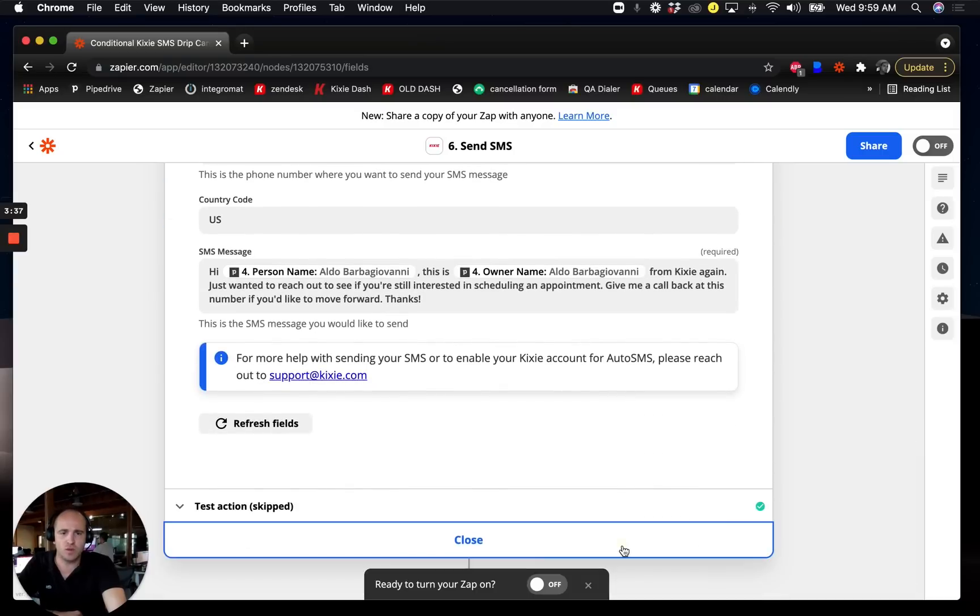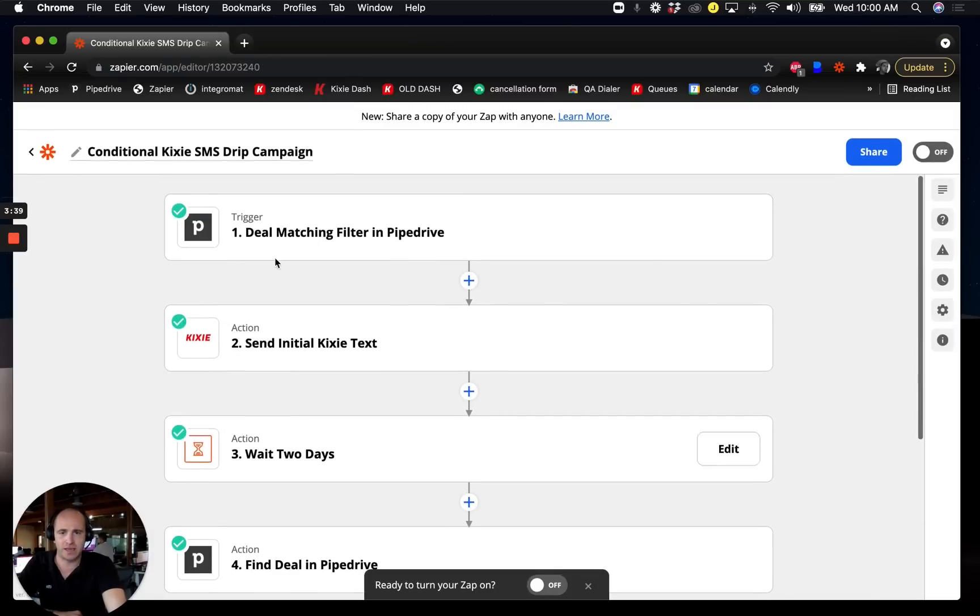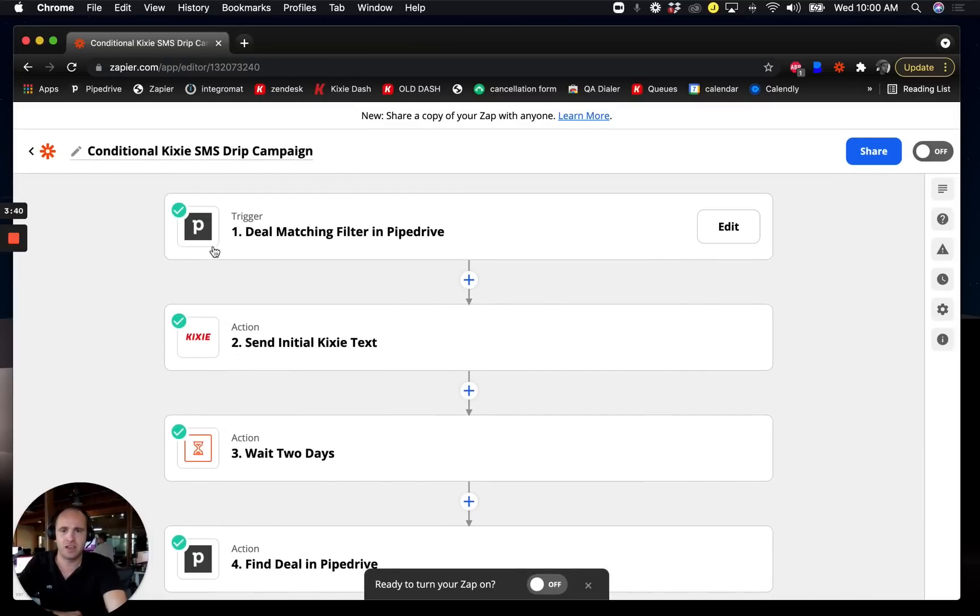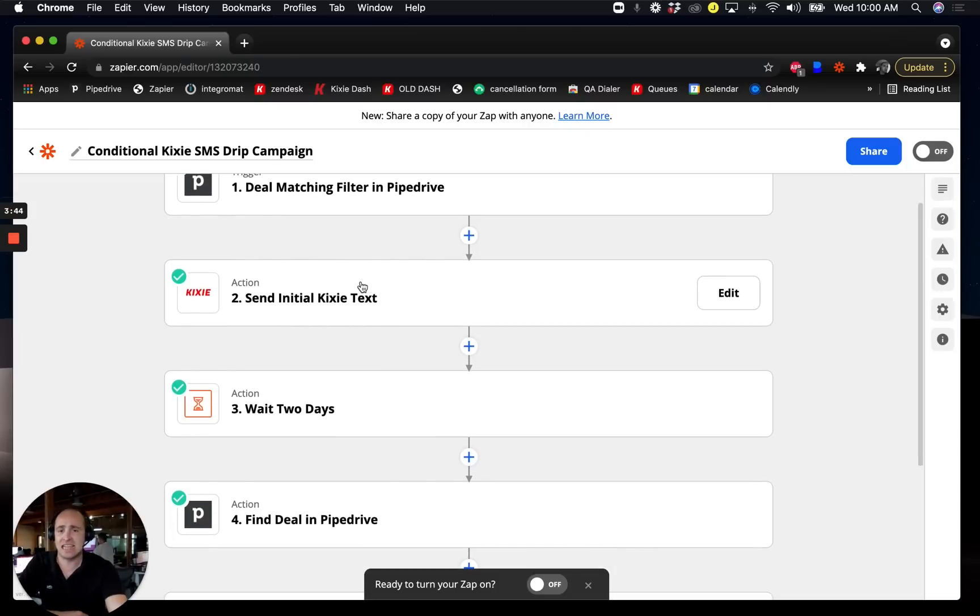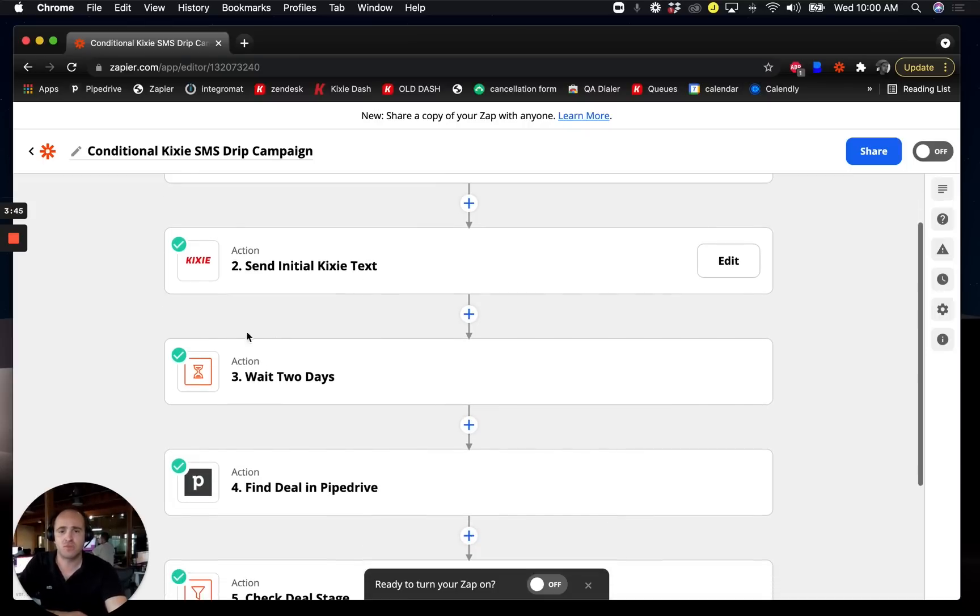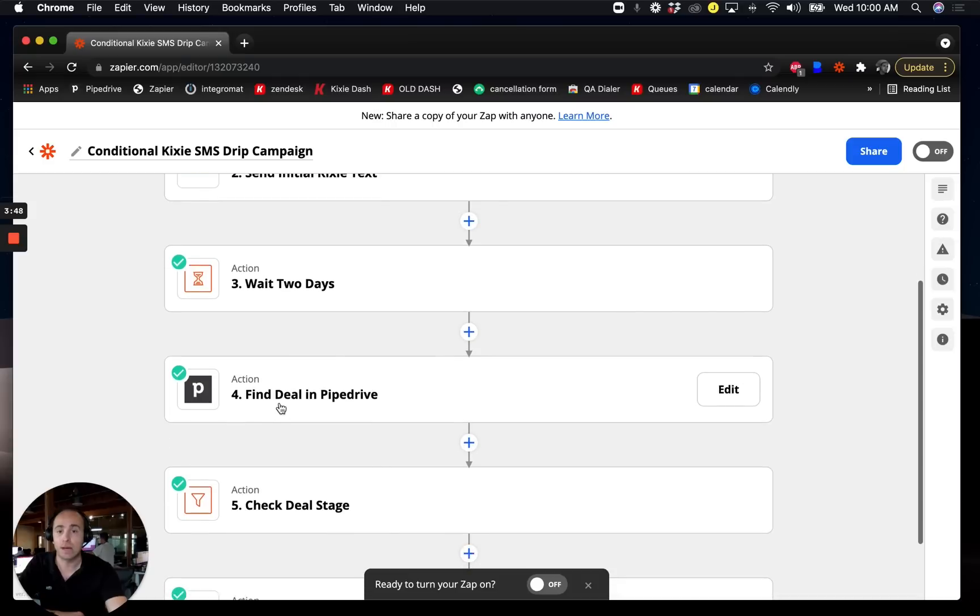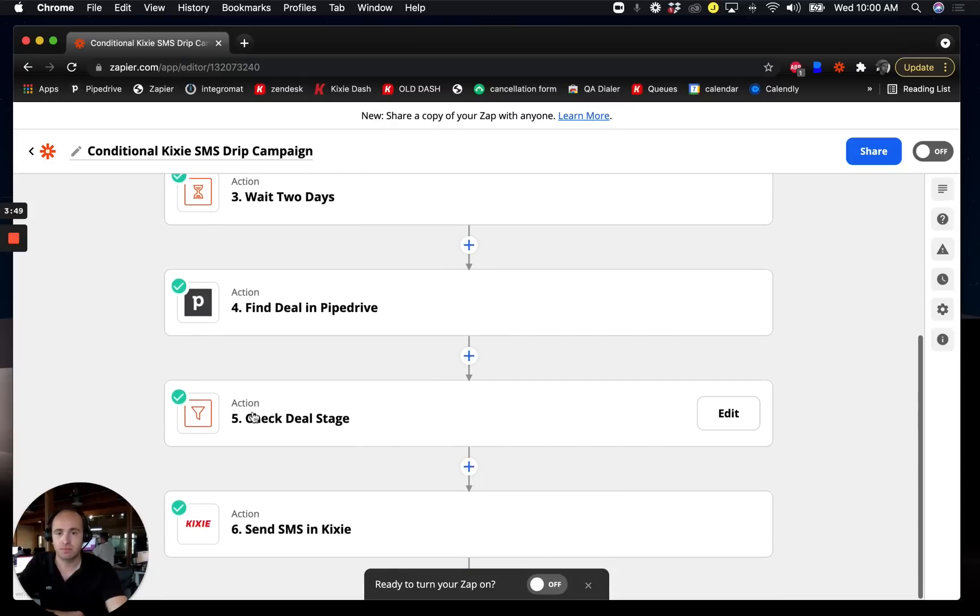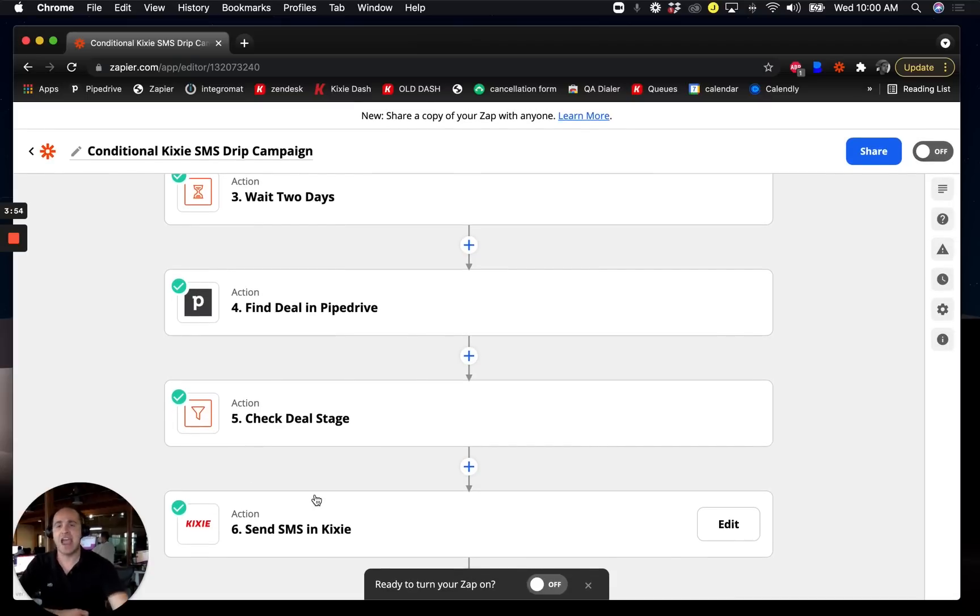If we zoom out a little bit we can see the pattern forming here. Basically, we have a trigger that starts the whole process, then we send out an instant text message, then we delay, look up the deal, filter it out to make sure it still matches the criteria that we care about, and we send a text message.